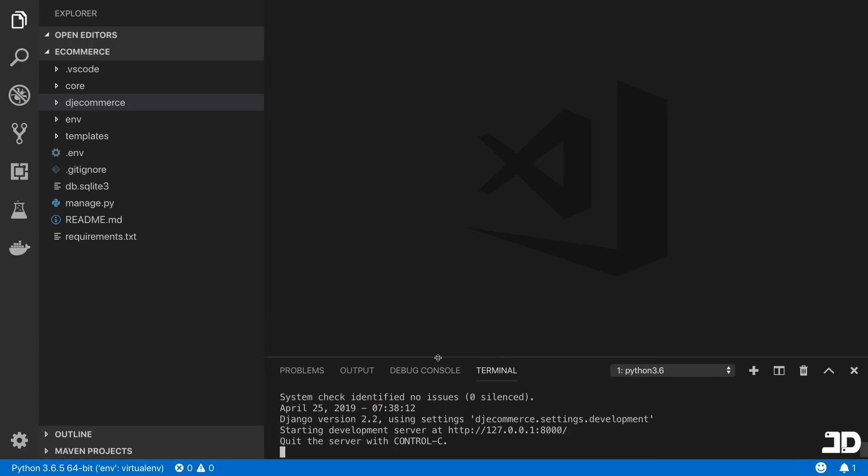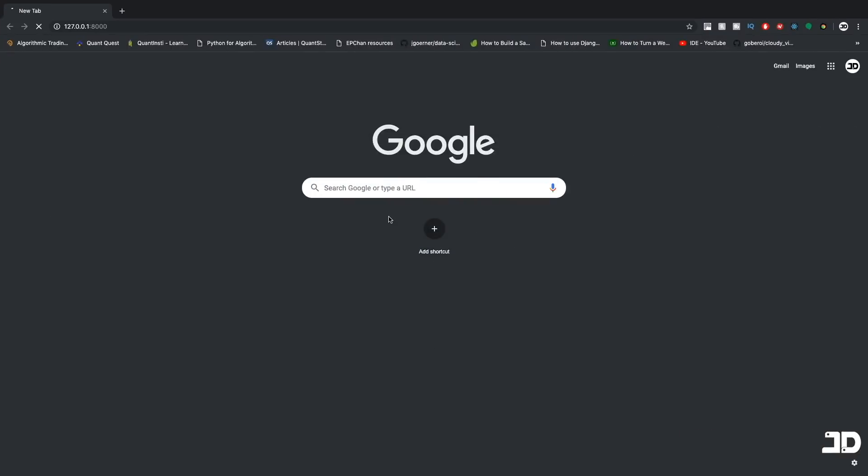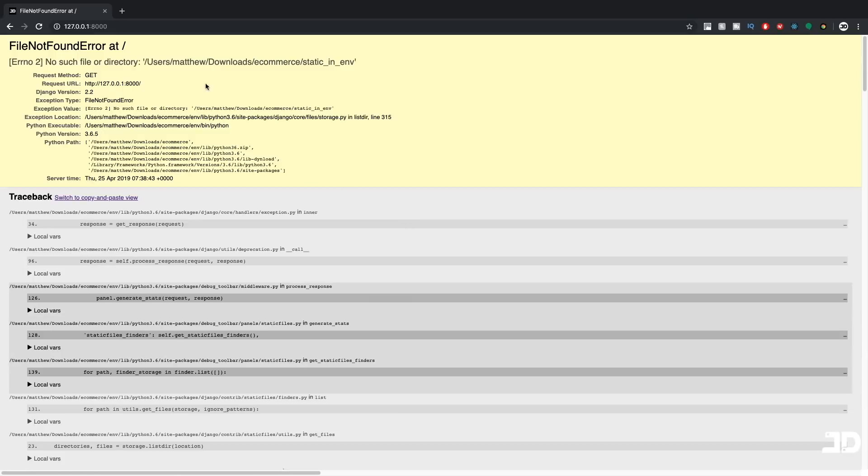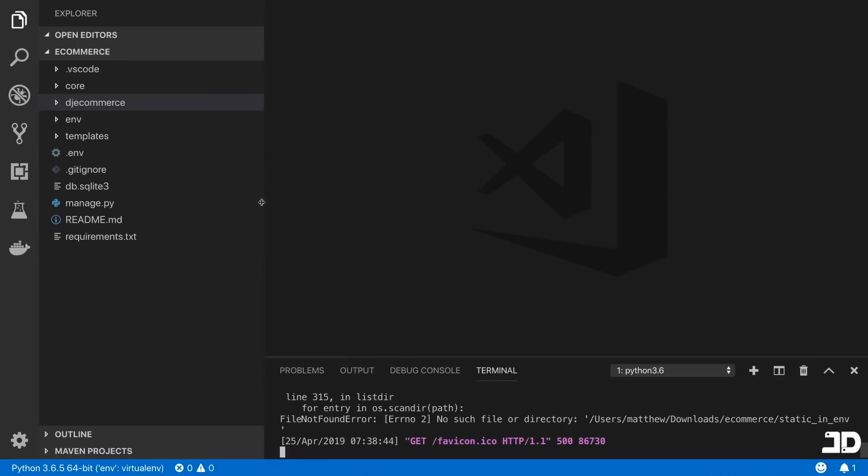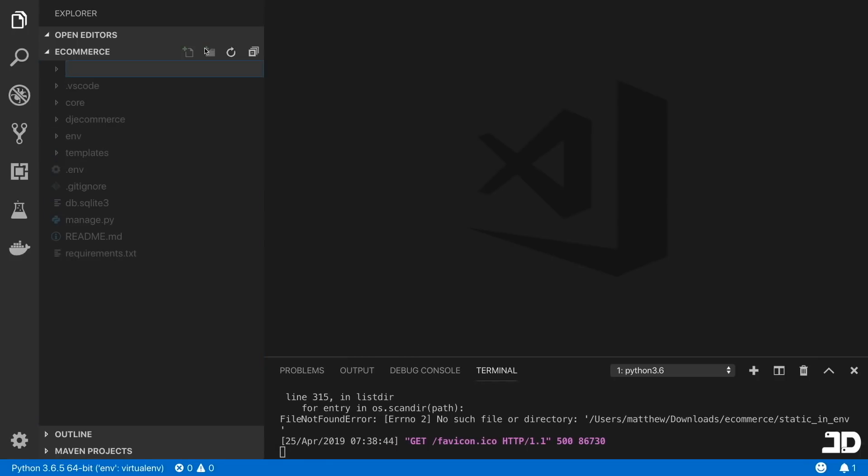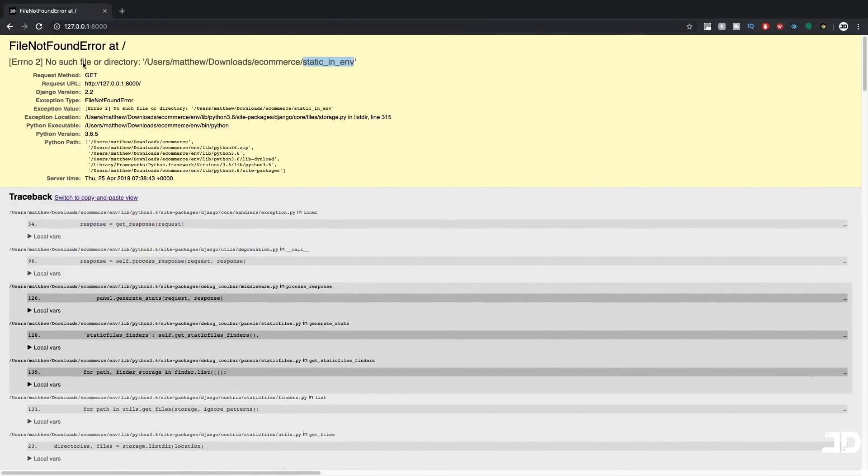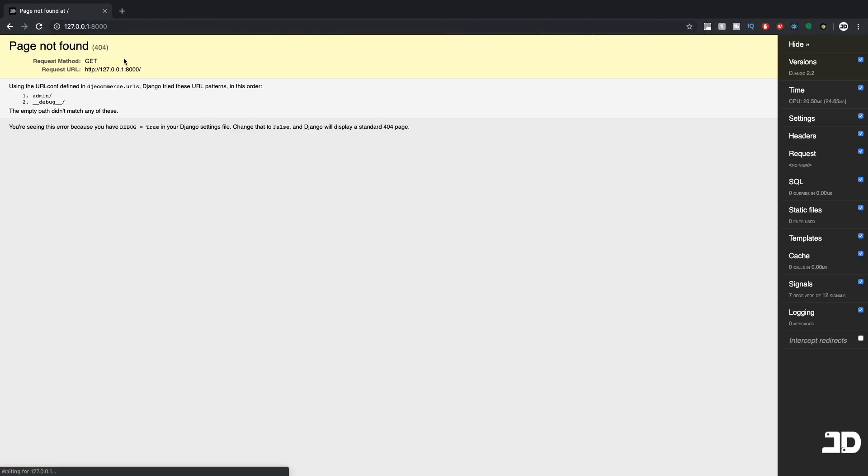And we can go and open this up in the browser as well. And okay, we get this no such file, which is static_in_env. That's a directory that we just need to create for our static files. So we'll just create it there. And if we try it again, now we're just getting the generic 404, which is fine, because we don't actually have any URLs.